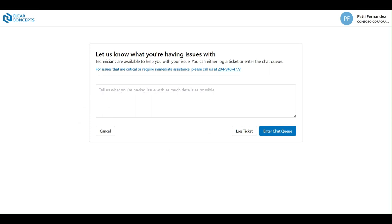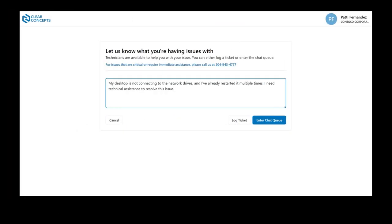Here we're taken to a separate page, asking us to detail the issue we are having. After we've outlined our issue in detail, we are presented with two options.